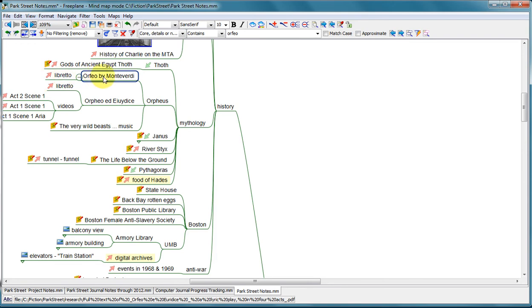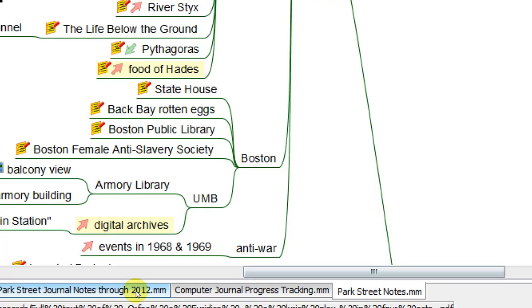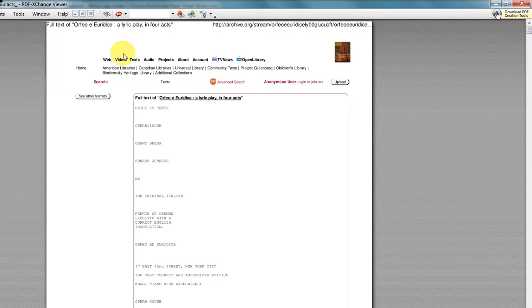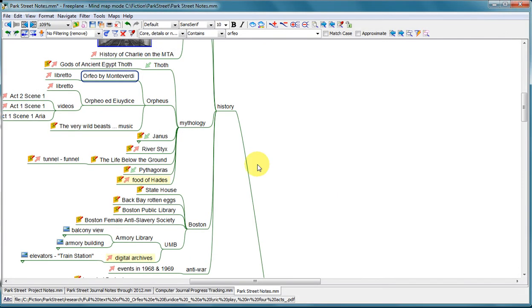And there is a copy of the libretto online, but if I'm not online and I want to look at the libretto, I want to have a local copy. So I just made a PDF of it, and this link, as you'll see from down here, is to a file on my hard drive. So when I click on that, rather than go to the web, it will open that PDF on my hard drive. And there's the libretto to Orfeo.